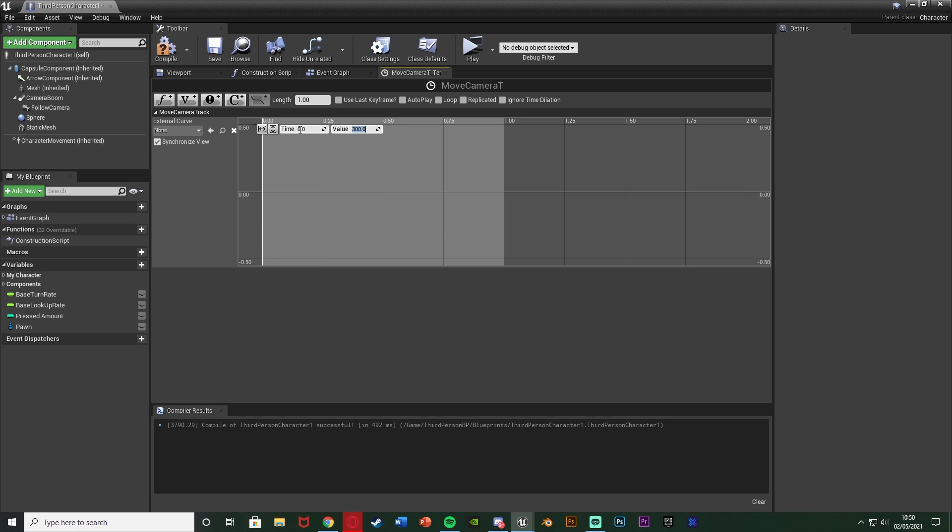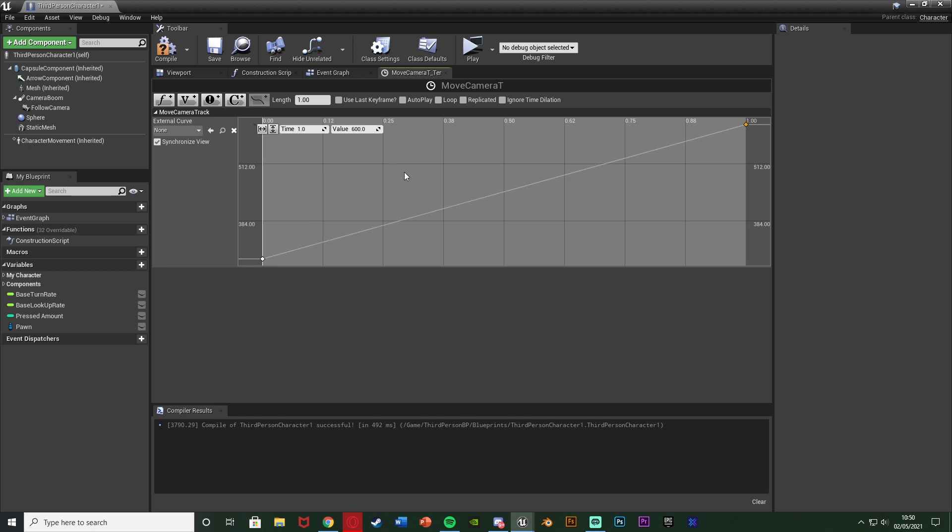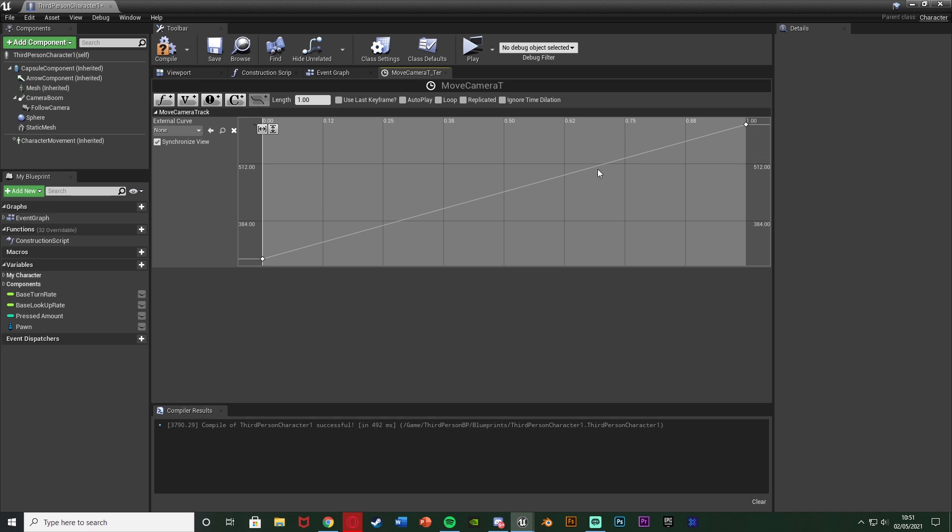Then I'm going to right click, add another key with a time of one or at the end of your timeline and value of 600 or again the value you want for when it is now running. So 300 at the start is walking, 600 at the end is running. I'm going to press zoom to fit vertical and horizontal just so I can see this here and as you can see it's going to go from 300 all the way to 600 and then when we reverse it it'll go from 600 to 300.